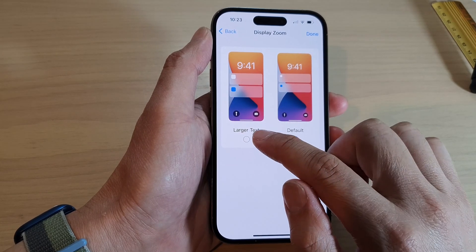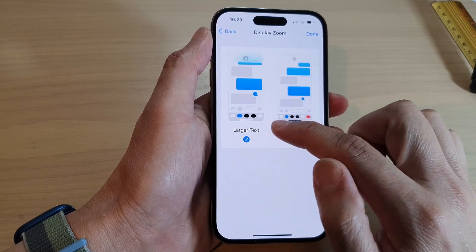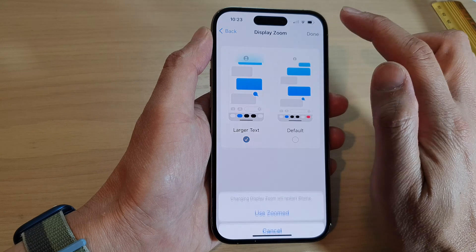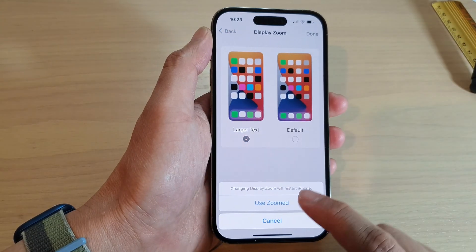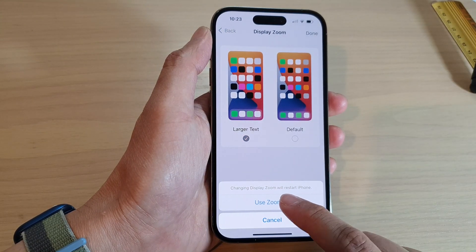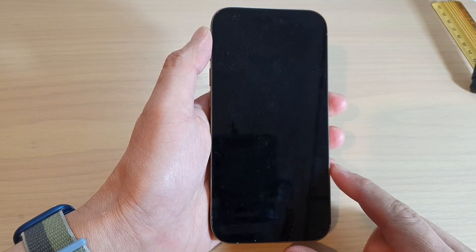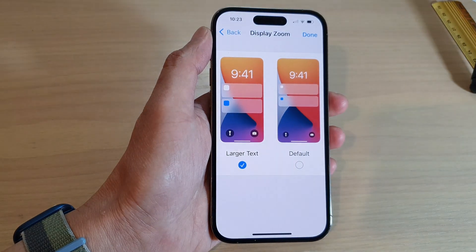Then tap on Larger Text, then tap on Done. Next, tap on Use Zoom and wait for the phone to restart.